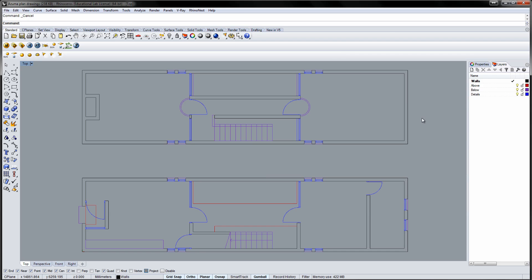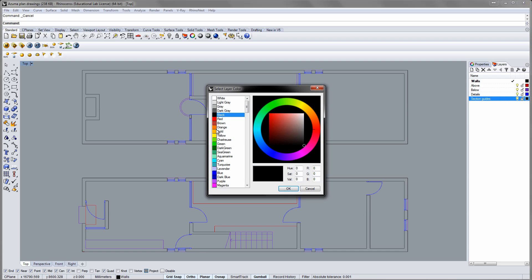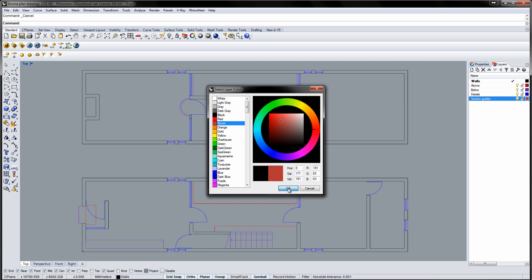Make a new layer and name it Section Guides. Select a color for the layer and double-click the layer to make it the current layer.